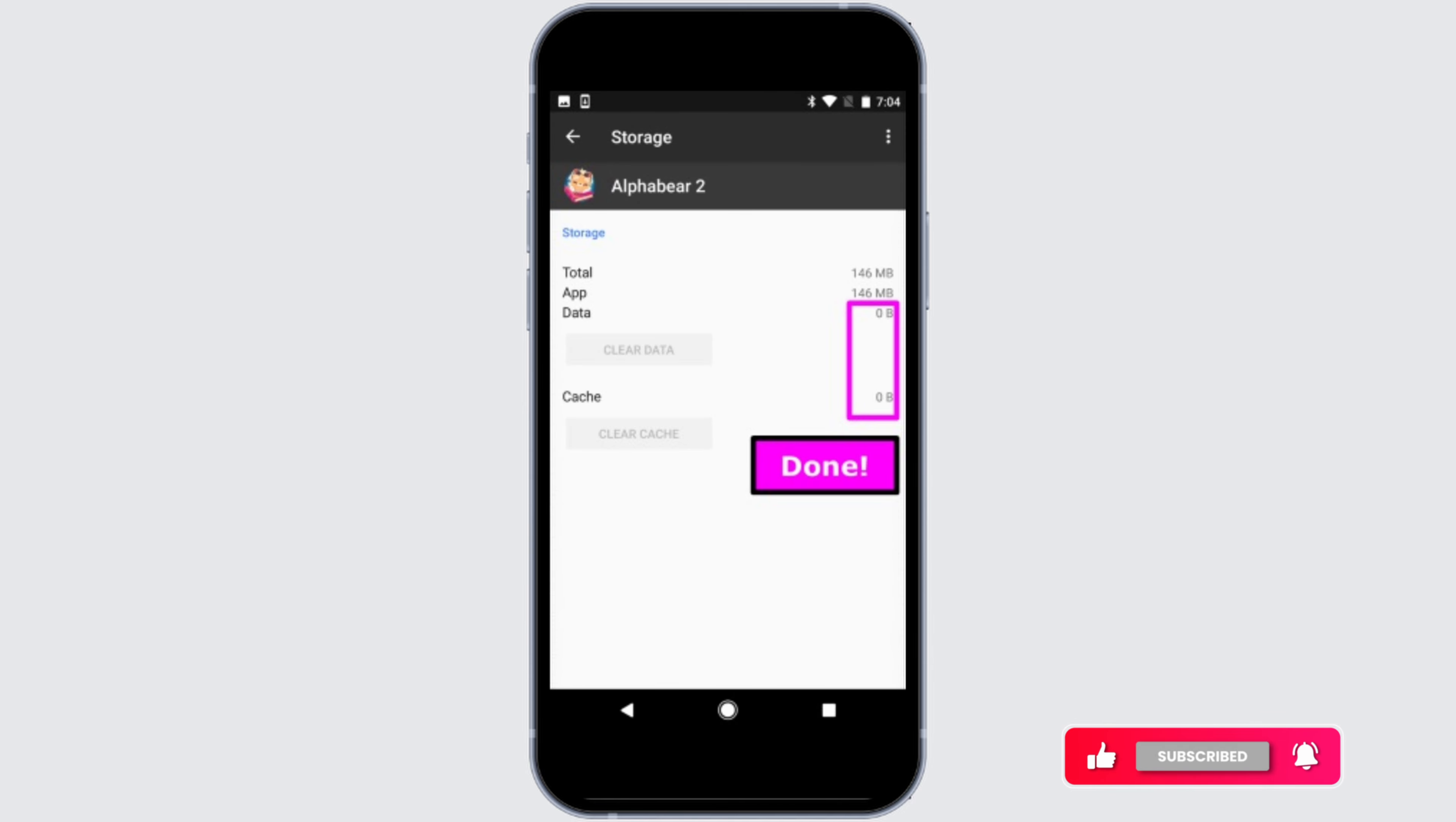So that's it. That is how easily you can erase data for games on Android device. I hope you found this video helpful. If you did, don't forget to give it a thumbs up and subscribe to our channel for such tutorials. Thank you for watching till the end.